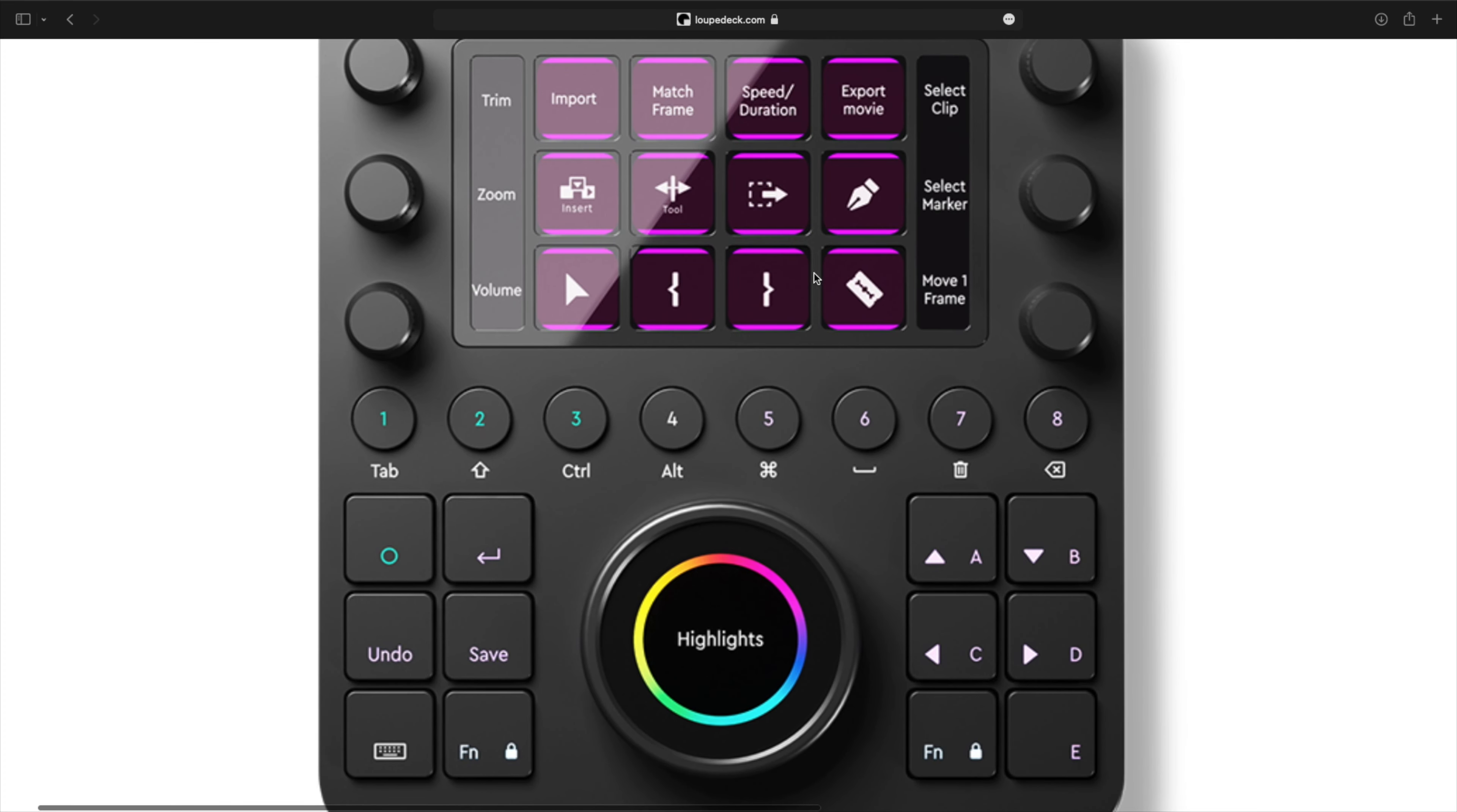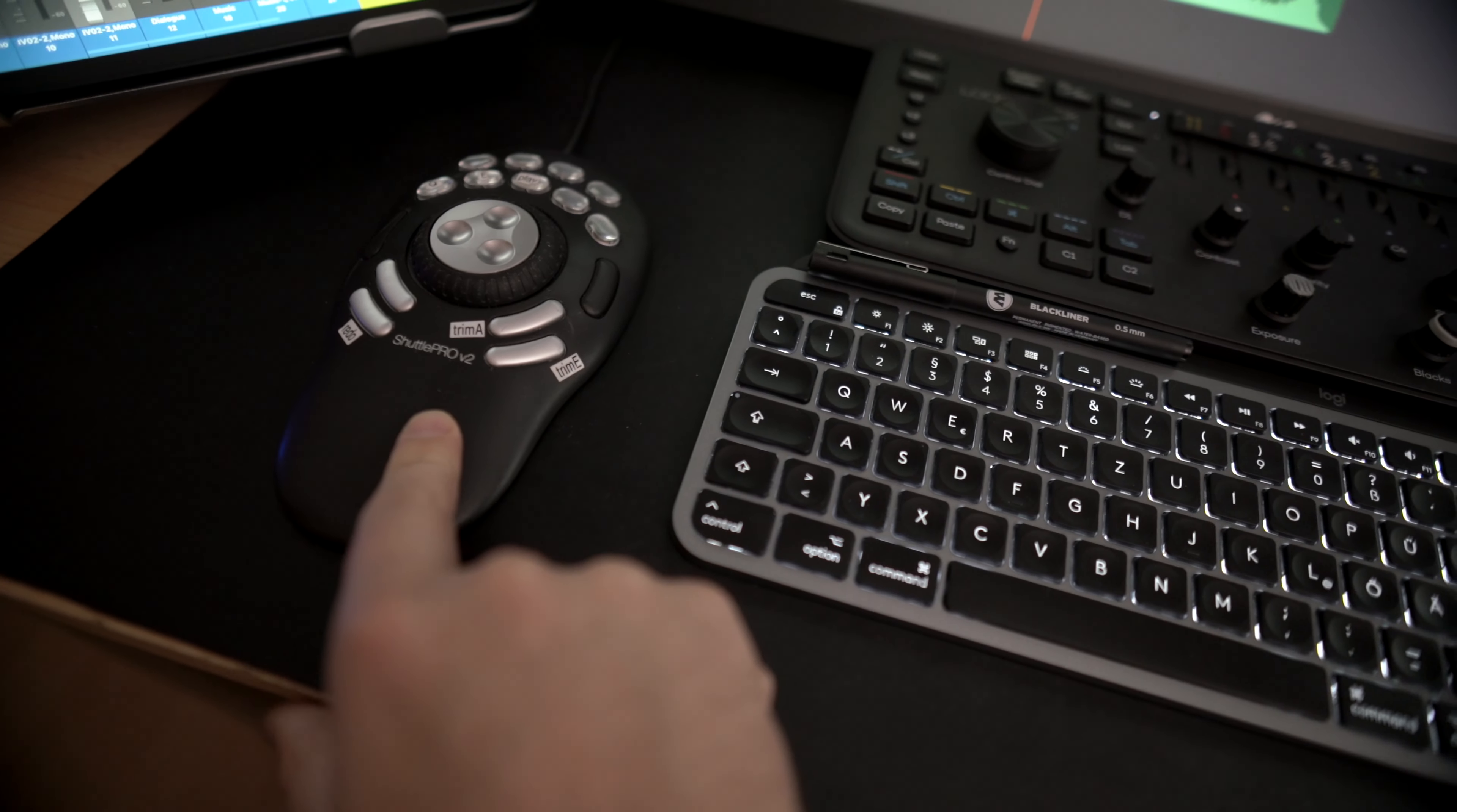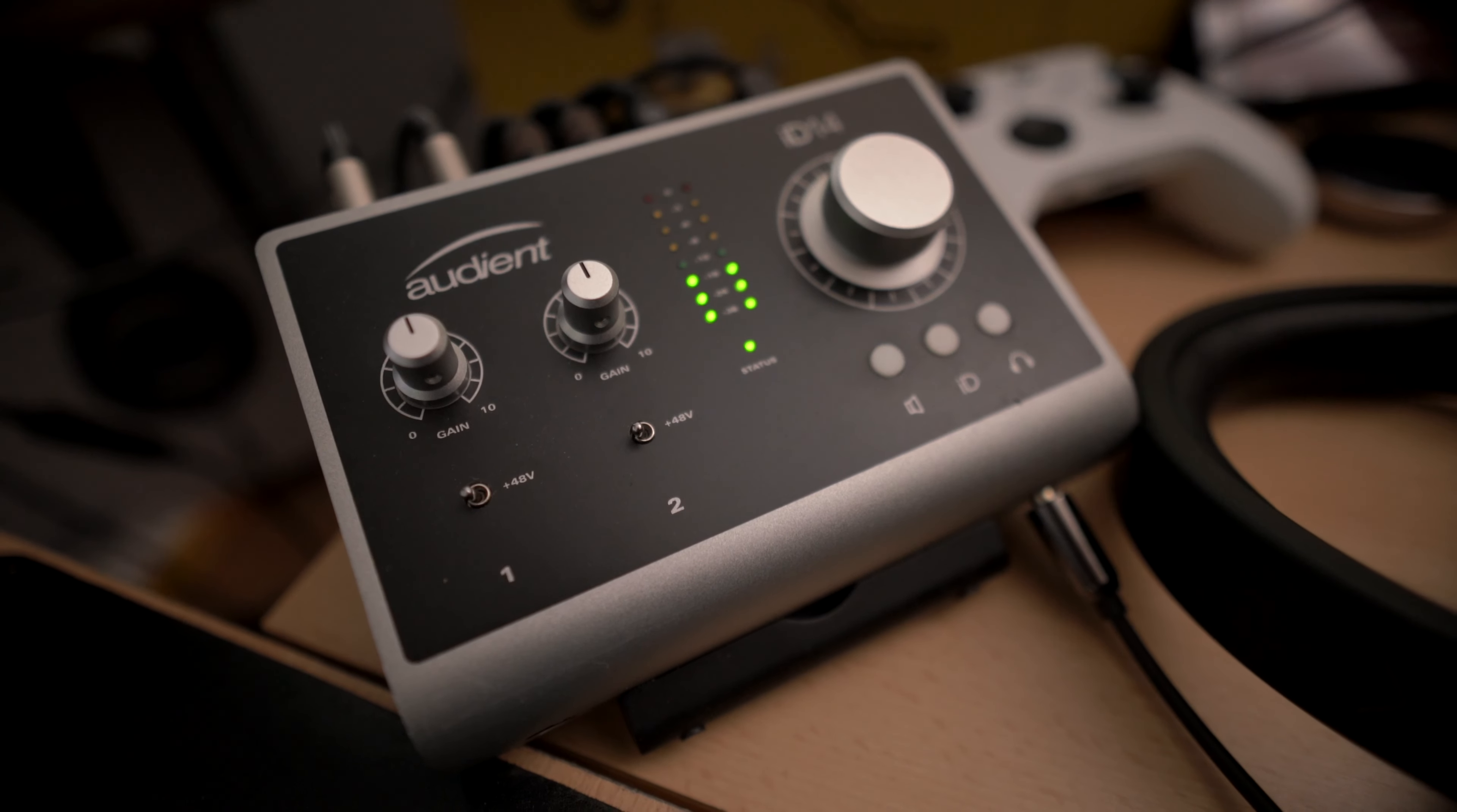I tried the Loupedeck CT, which basically also has a shuttle wheel thingy going on and shortcuts, but didn't work out too well. The jog wheel was not precise enough. Overall, this thing is worth the money.